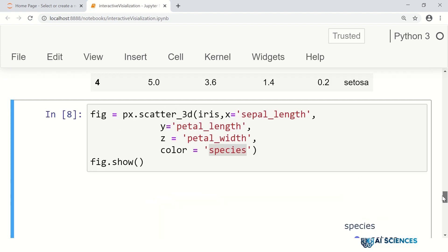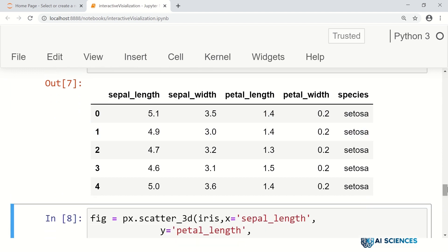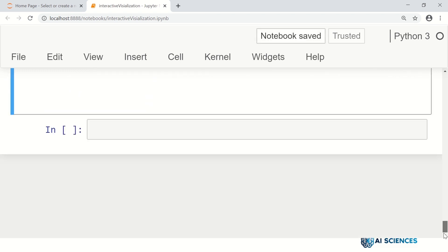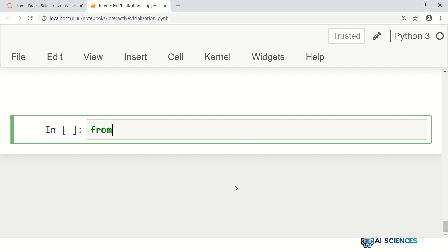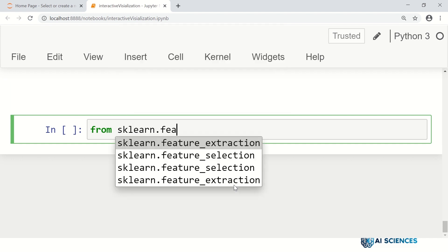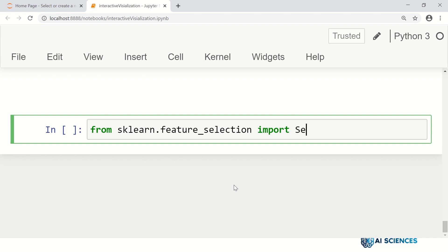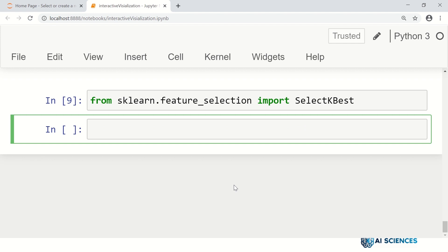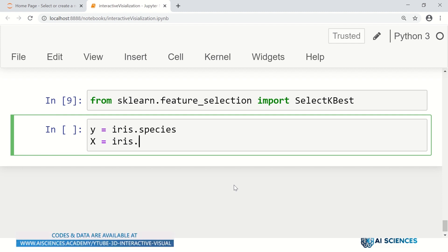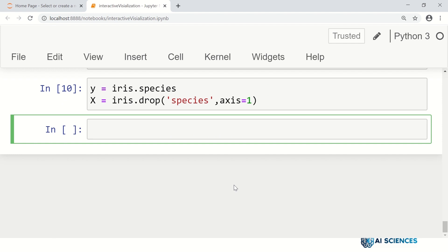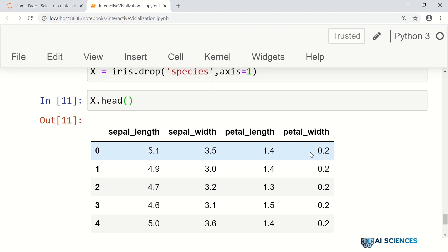If we choose sepal_length, petal_length, and petal_width out of the four features — or consider a dataset with many more features and we select certain features — maybe those features are informative or maybe not. Here, in this case, they look relevant. We can select features not by arbitrarily choosing three, but by applying a sophisticated feature selection method, for example using SelectKBest.